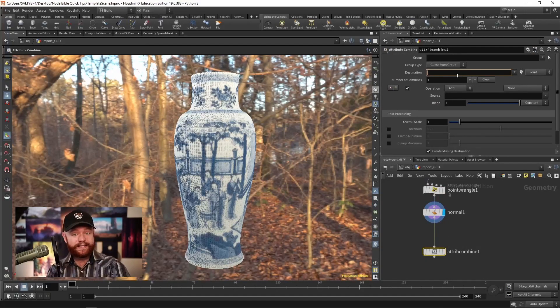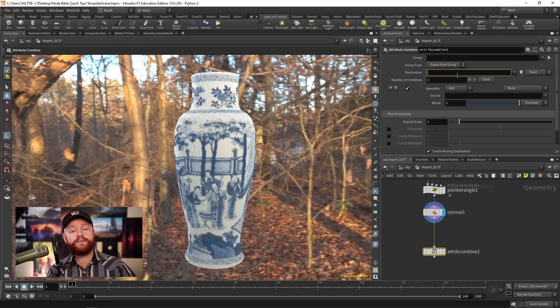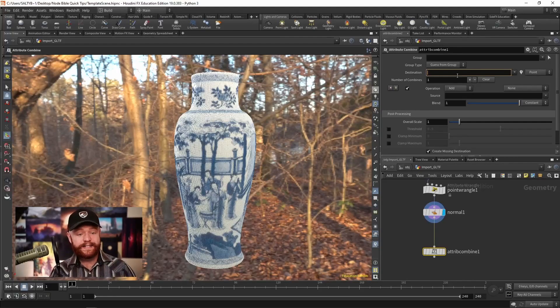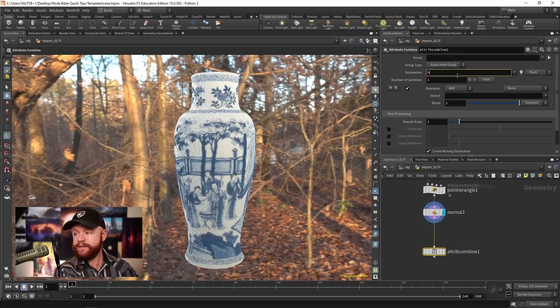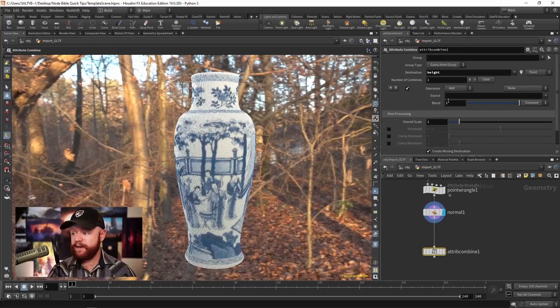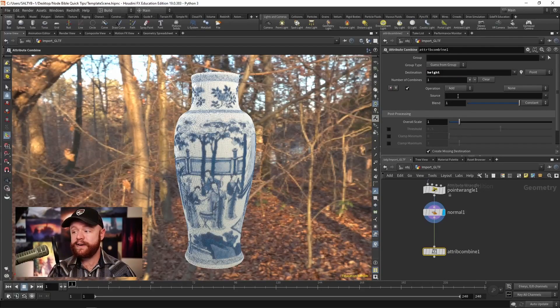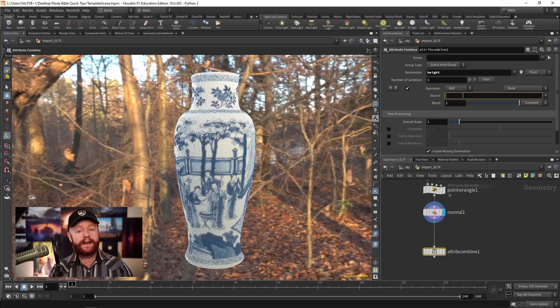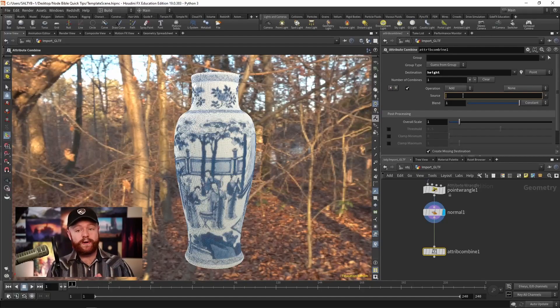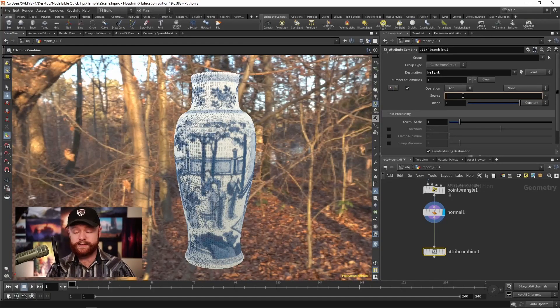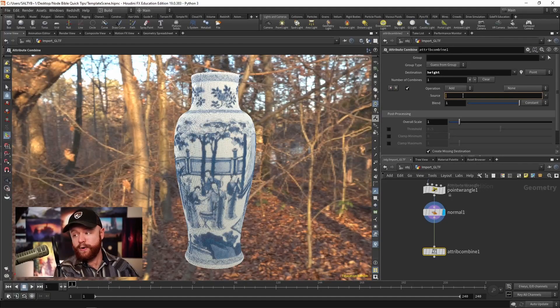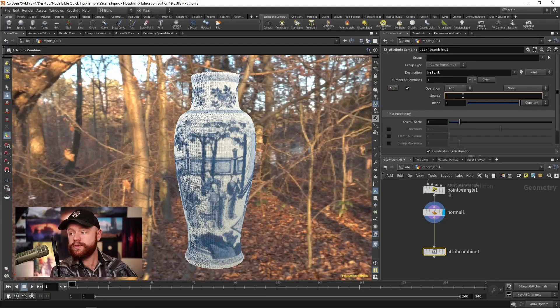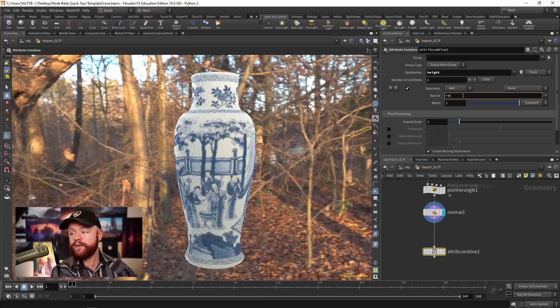At the top, we have the destination. For right now, I want to update the existing height attribute. So I'll say height right there. And then down here in the source, this is asking you for another attribute that you would like to mix. So in this case, let's use our red color.